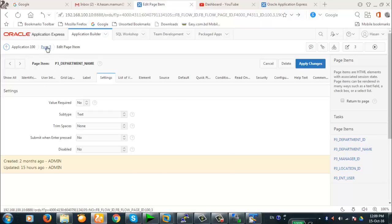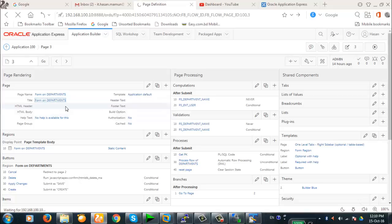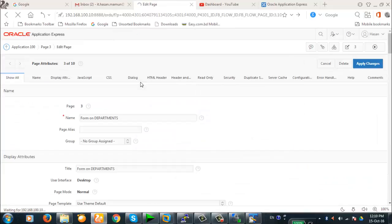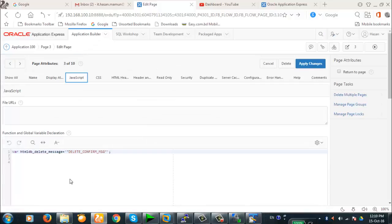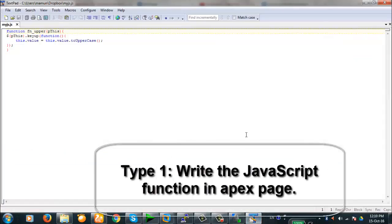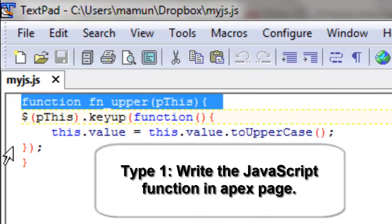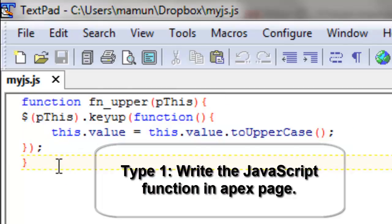Let's begin with our demonstration. Go to page 3. We are going to edit the page. Come to the JavaScript section. Here's the function we have written earlier — take a look at this very carefully. This is the JavaScript function.